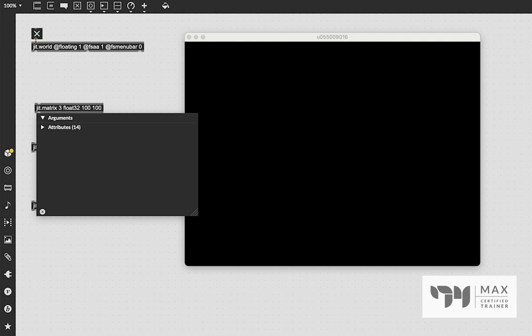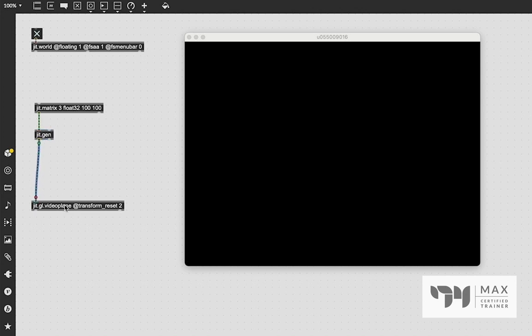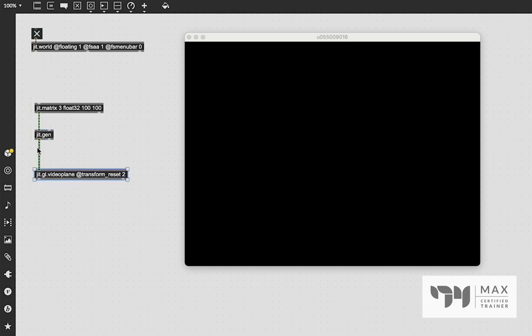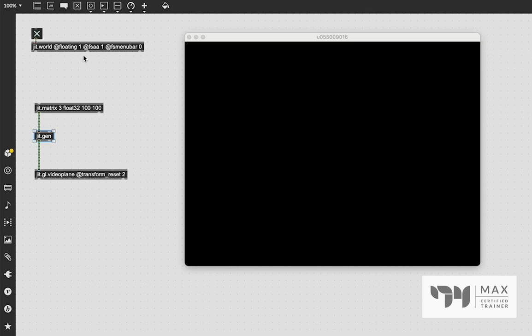And then we just do our normal dimension size stuff. I'm going to just say 100 by 100 arbitrarily. And if we patch this into the JIT.Gen, our JIT.Gen has now adapted to this Jitter matrix. So this JIT.Gen is now also being treated as a three float 32, 100 by 100 matrix. And it's going to adapt to whatever you send in the left inlet. So if we had a matrix that's 640 by 480 in the left, and this 100 by 100 in the right, it will be the 640 by 480. It's the left inlet that it adapts to. That's kind of important to remember.